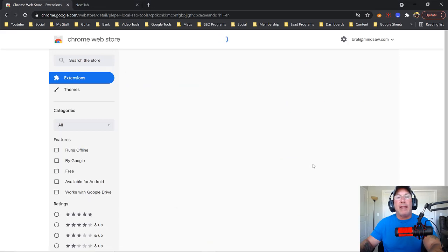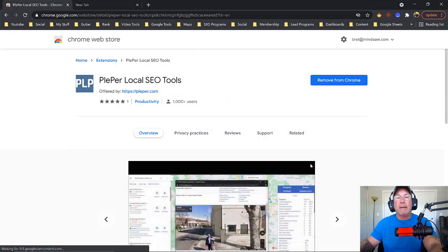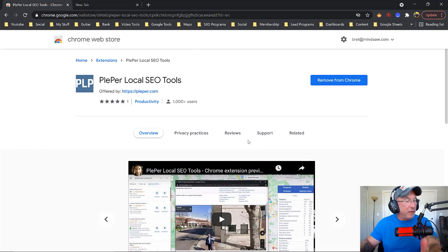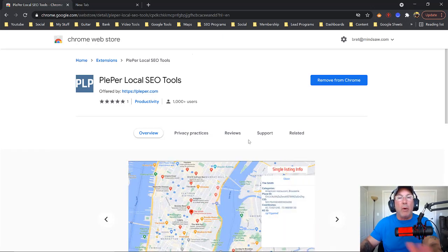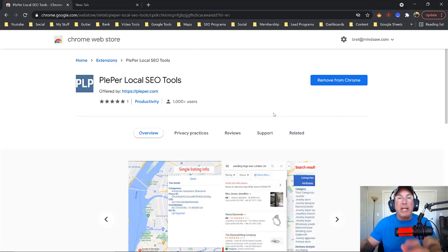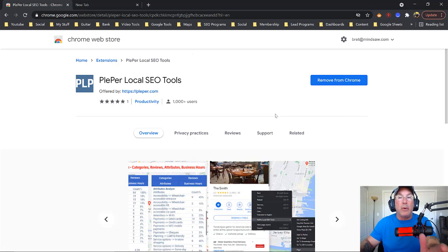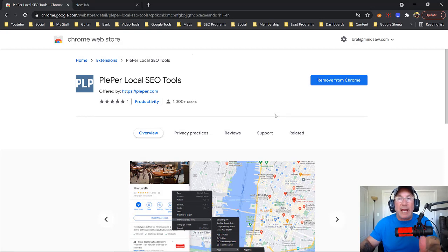So you just click that, and I've already added it to my extensions. For people who are new and don't know anything about Chrome extensions, they're just programs that run in the background, and depending on the Chrome extension that you download, it assists you in your tasks.